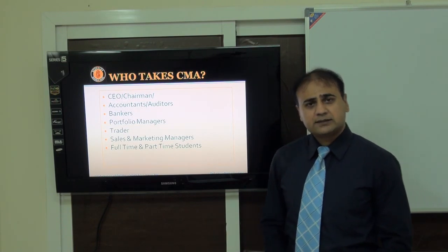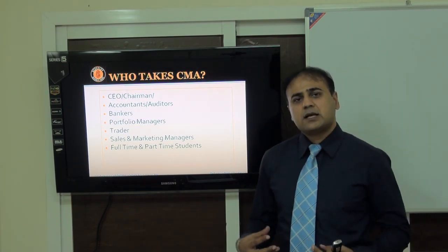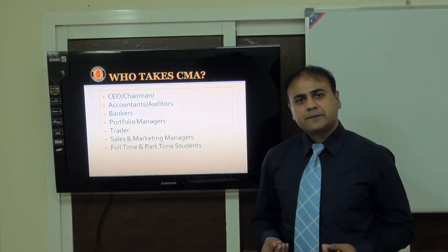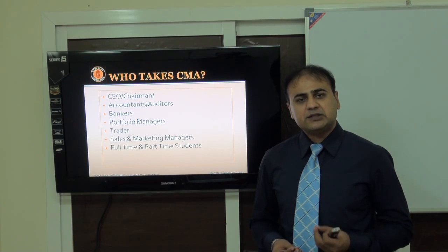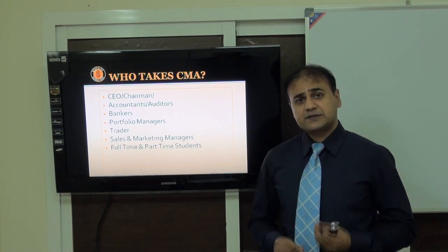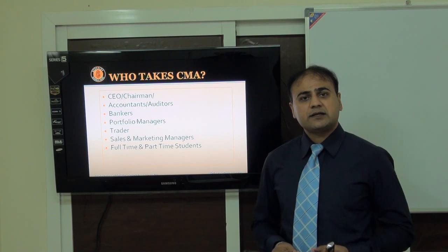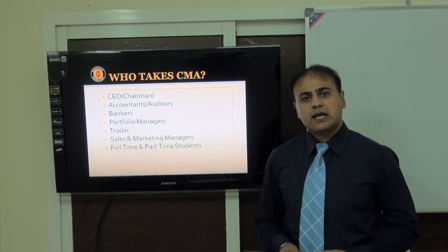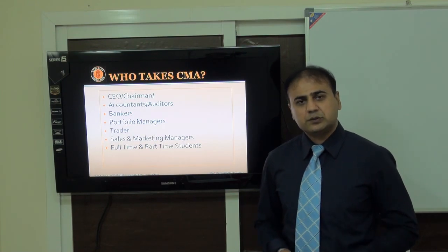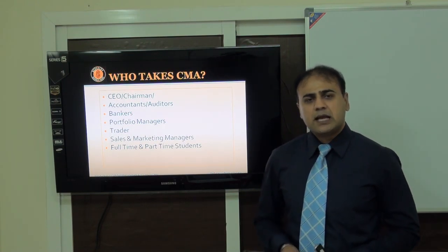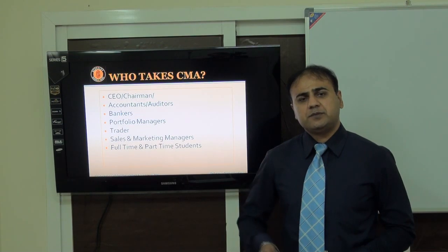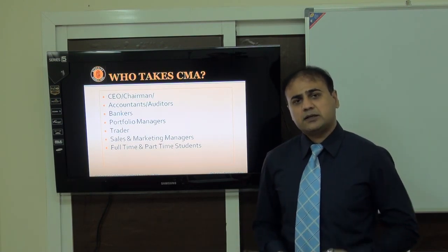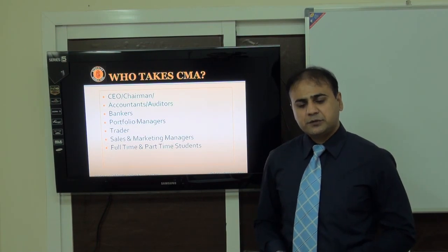Who takes CMA? This tells us the scope of the program. Generally, because this degree is for management accountancy and it helps management to take effective decisions, the program attracts owners, CEOs, management accountants, financial controllers, investment bankers, and even marketing and sales people, along with full-time and part-time students.